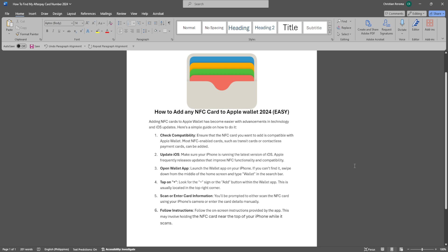In this video, I'm going to show you how to add any NFC card to Apple Wallet. Please watch the video until the end and follow this tutorial step by step to avoid making mistakes.